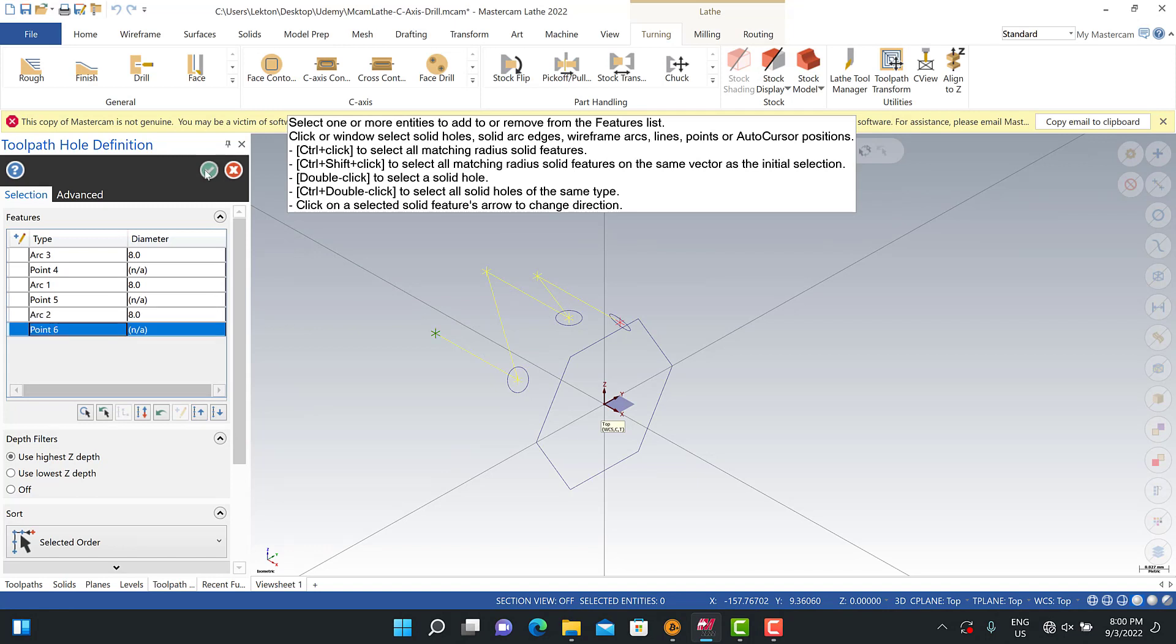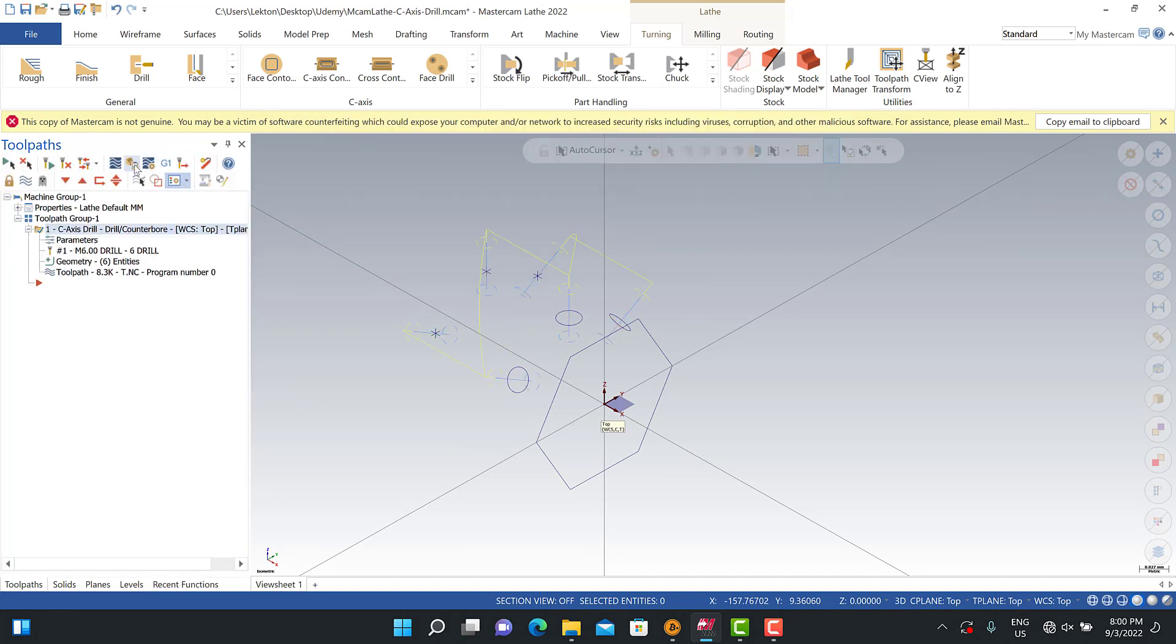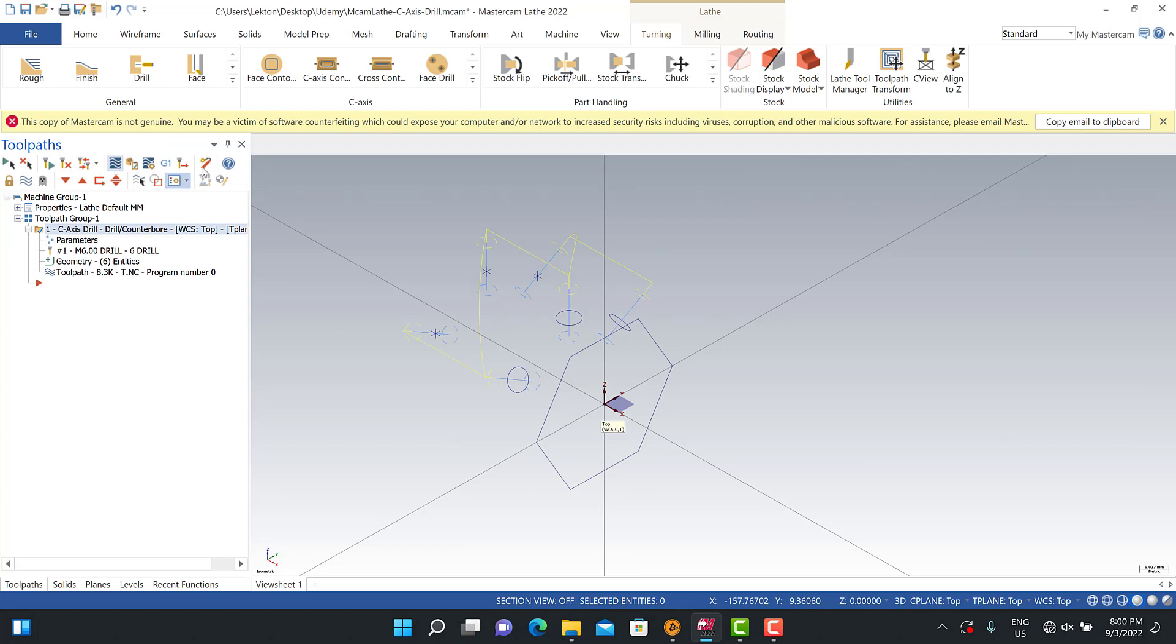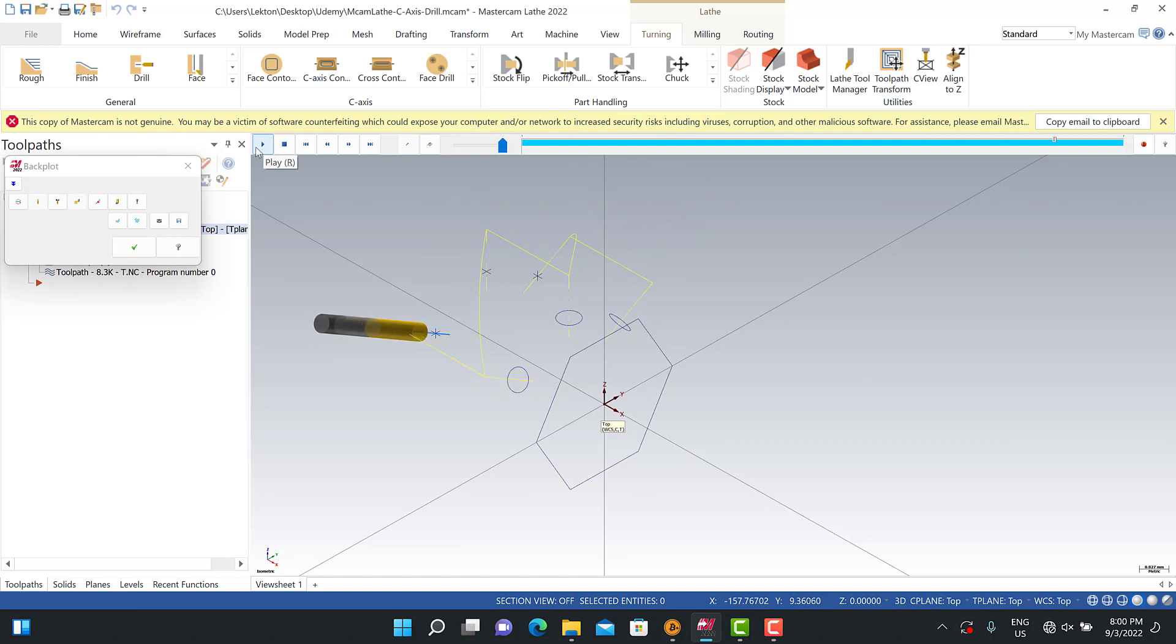Then we can recalculate it and we can use the backward simulation again. Okay, as you can see, that's better.